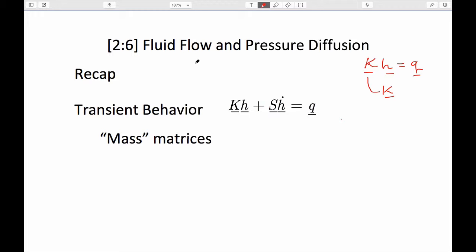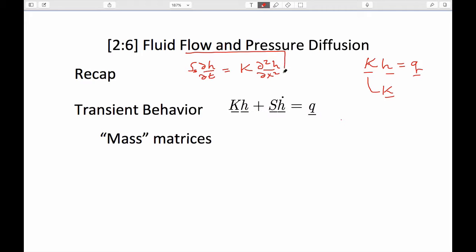The PDE that represents transient behavior has a time-dependent term, equal to a hydraulic conductivity term and a second-order partial differential in h with respect to x squared. That's a one-dimensional rendition of the diffusion equation. It is the diffusion equation when it includes this time-derivative term. The quantity that is diffusing is head, not a mass, but it looks like a diffusion equation for solute, for instance.